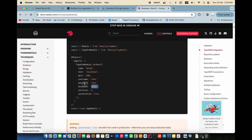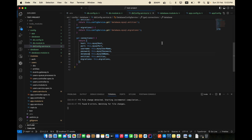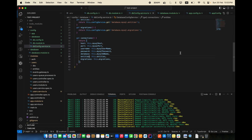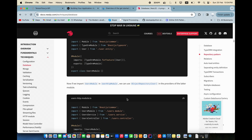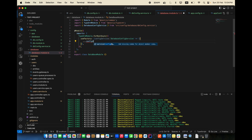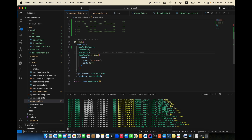Copy the connection details — host, port, username, database name, entities, and migrations — into your DatabaseConfigService. In db.config.service.ts, add db name, host, port, username, entities, and migrations. Then in database.module.ts, call service.getConnection().